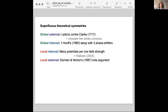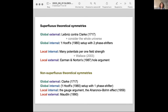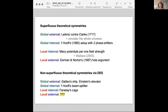Diffeomorphisms — the example I will concentrate on — are local and external. We can argue that all formal kinds of theoretical symmetries can actually be assigned superfluous interpretations. For global external, Leibniz argued that boosts of the universe do not have worldly counterparts. For local external, the hole argument says diffeomorphisms should be interpreted as superfluous because this spares you from indeterminism.